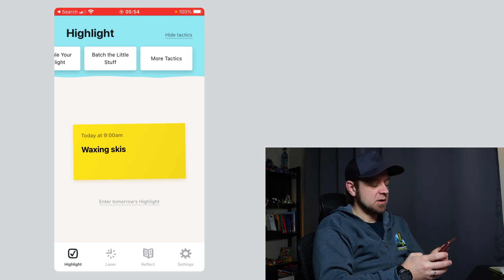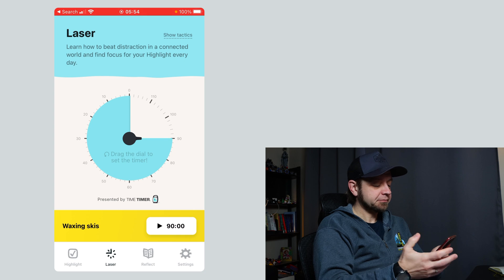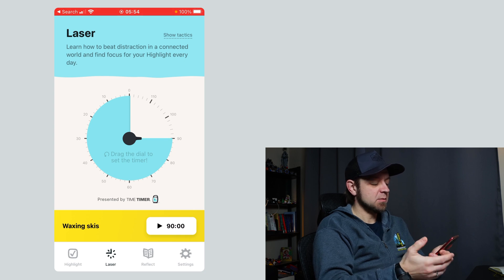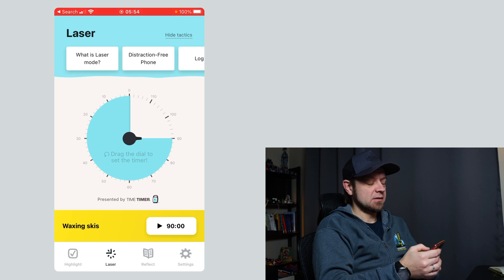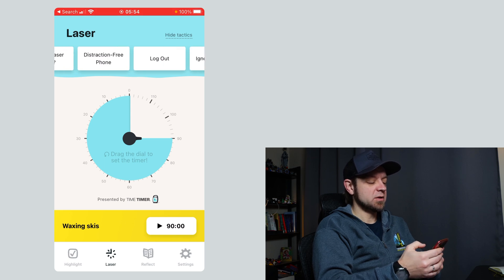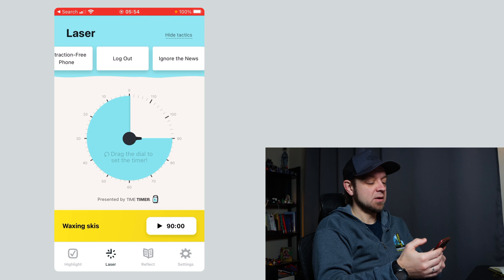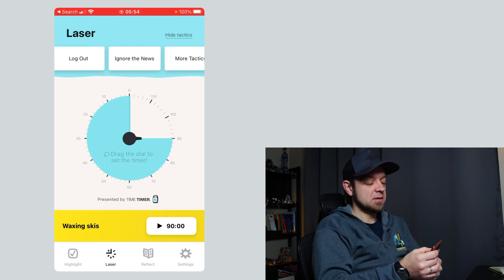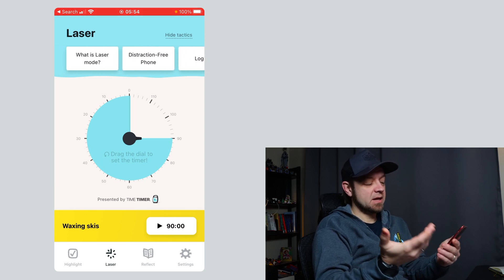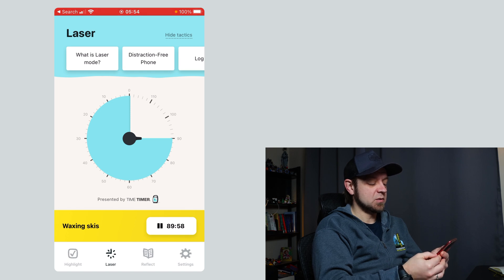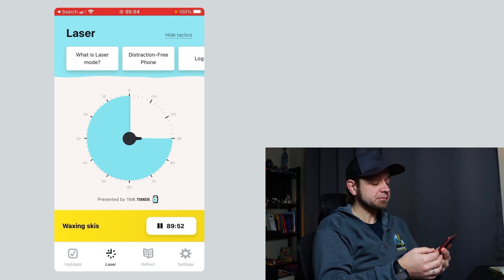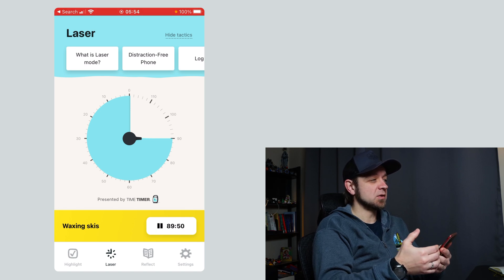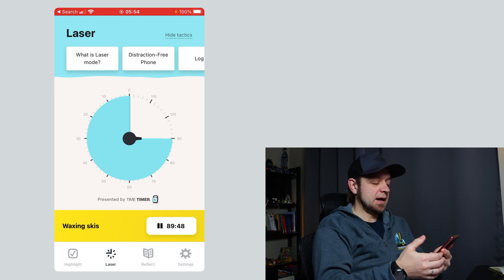So now when we're ready to focus on a task, we can go over to what's called Laser. This is where I can set a timer — and this is presented by Time Timer. It has my laser tactics again: what is laser mode, distraction-free phone, log out, ignore the news. Then I hit Start the Timer, and now I have a timer that's going to tell me to laser-focus on this. This is actually intended to sit in front of you on your desk as a reminder to stay lasered on your work at hand.